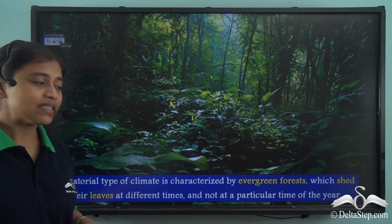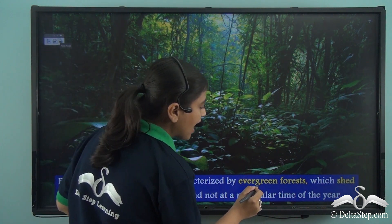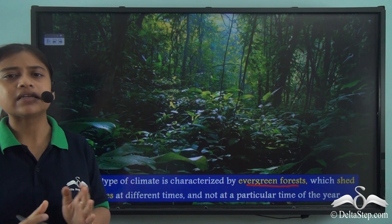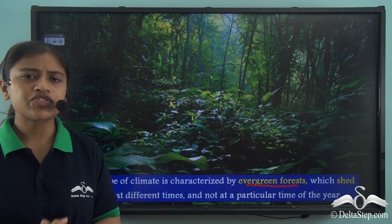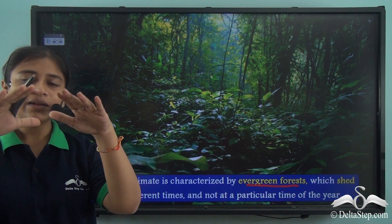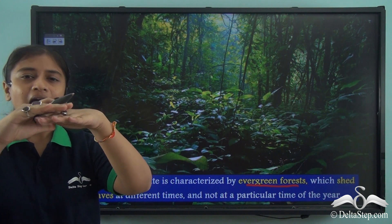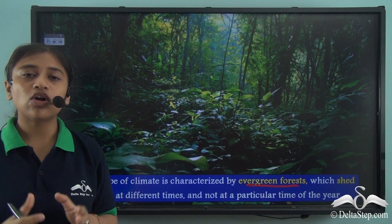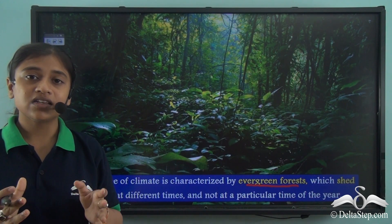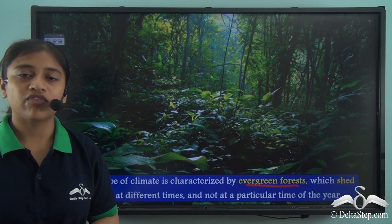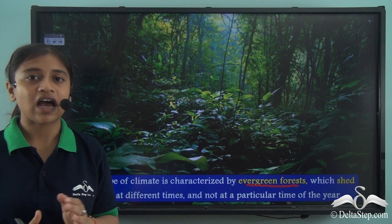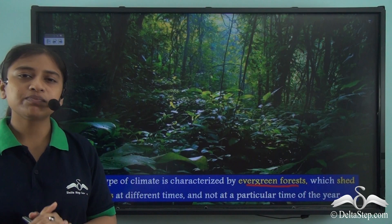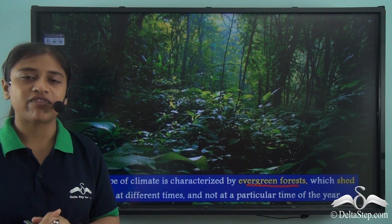The equatorial type of climate is characterized by evergreen forests that do not shed their leaves at any one particular time of the year. The tall trees form a canopy of leaves acting like a shelter, and the forest floor is believed not to receive the direct rays of the sun — that is how dense these evergreen forests are. They have unique flora and fauna with thousands of species, some of which can only be found in these forests.